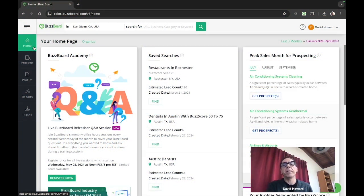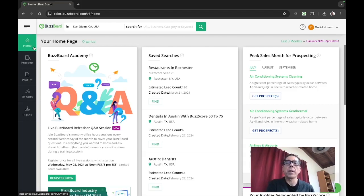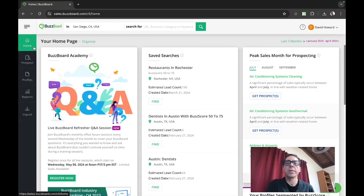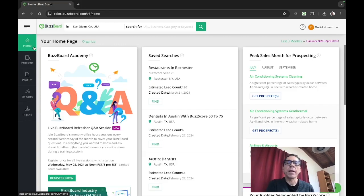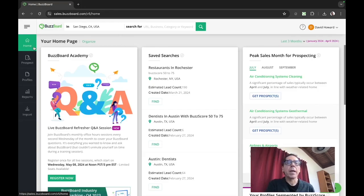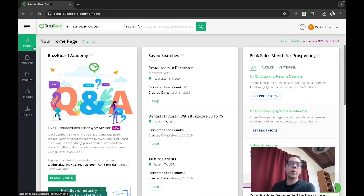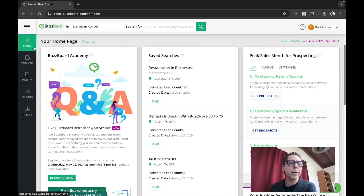Hey everybody, David Howard at BuzzBoard here. We continue our series where we explore the BuzzBoard central database of some 30 million small, midsize and local businesses. We do this through the lens of a digital marketing agency that's prospecting in a geo and a particular category.